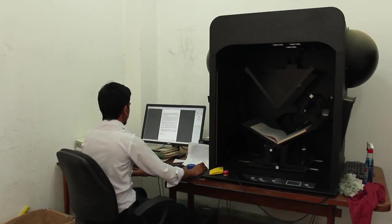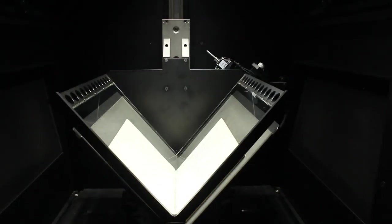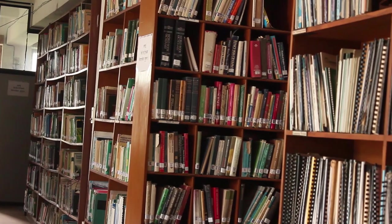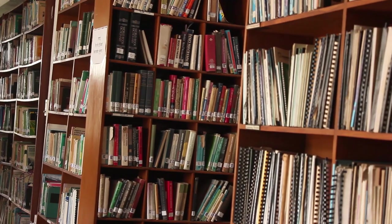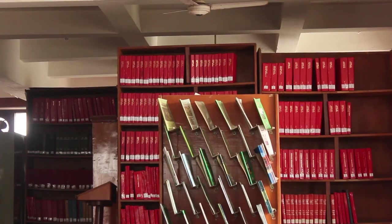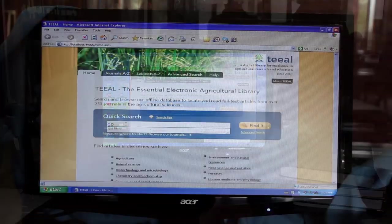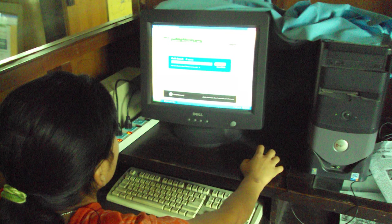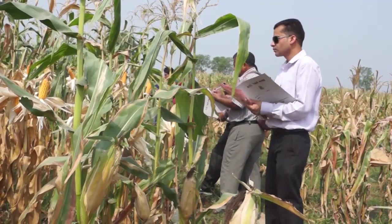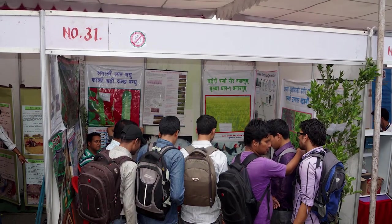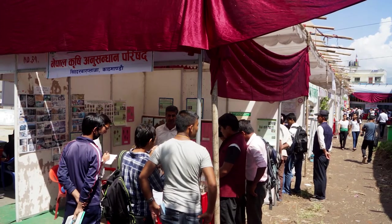Recently, NARC also started digitizing agricultural books and other publications written by Nepalese scientists and technicians. To facilitate research activities smoothly, different research materials have been made available for researchers, including reference materials like TEEAL and Agora, which have been found useful in formulating new research. NARC has been disseminating its recent technologies to different agro-clients through exhibitions, agriculture knowledge centers, press conferences, and expert interviews on different mass media.